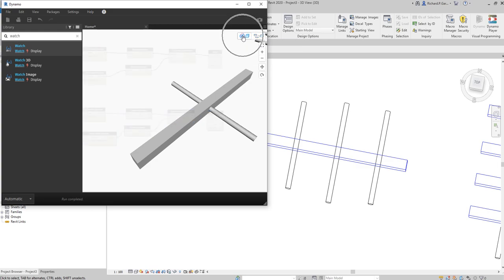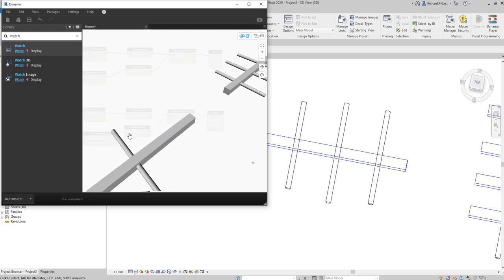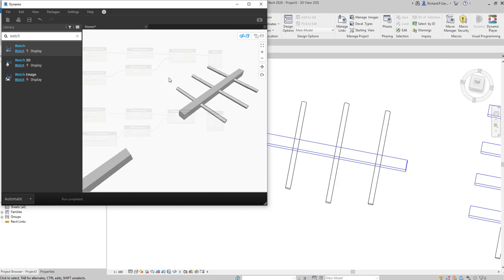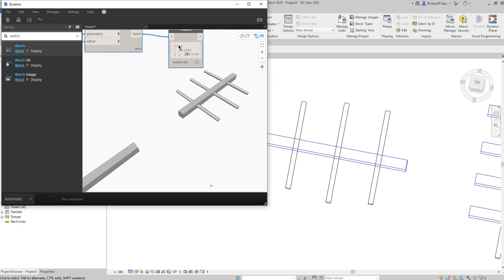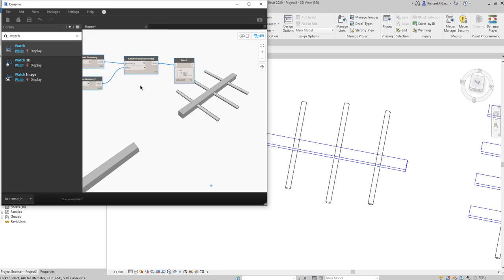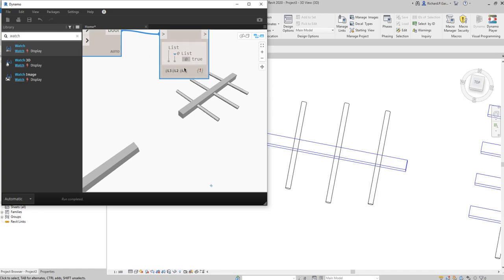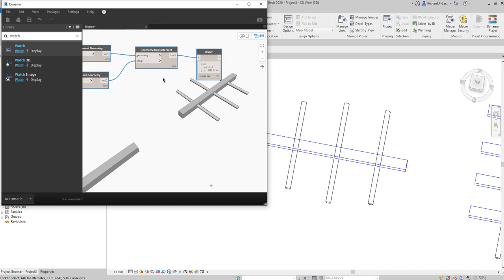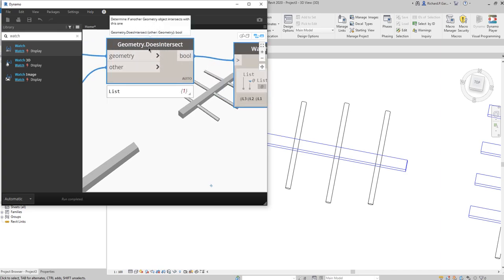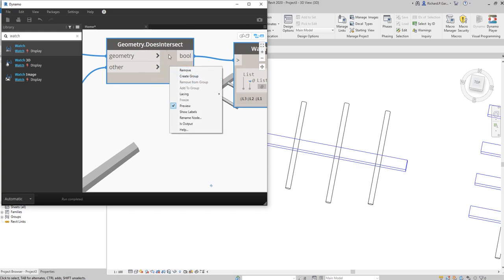Enable the 3D background and you can see the elements. Going back to the graph view, I notice I only have one output instead of three. The reason is the lacing setting on the Geometry.DoesIntersect node.